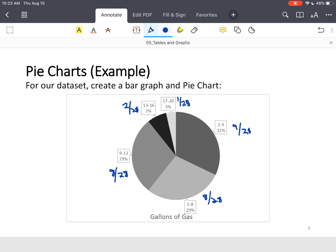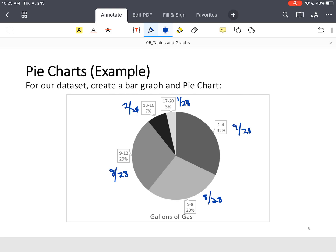The big thing with pie charts is notice the larger the frequency or the relative frequency, the larger portion of the chart that that bin has. So 32% shouldn't have half the chart. When you draw these, or you're reading them, or you're selecting them from a multiple choice type problem, make sure that the wedges correspond to the percentages correctly.